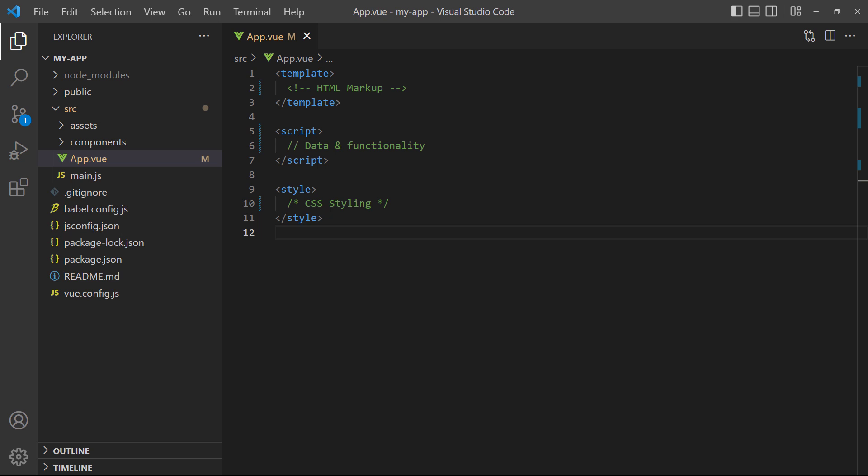You don't have to worry about components right now, we cover them in more depth later on in the course. For now, we'll use the app.vue file to learn the fundamental concepts of Vue.